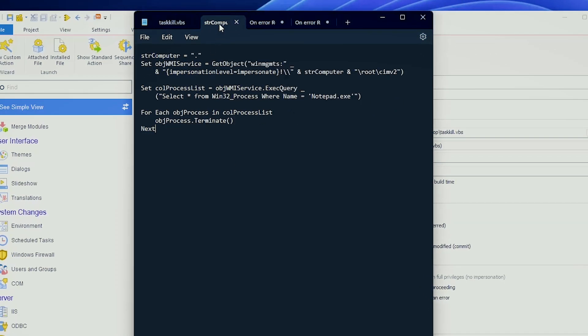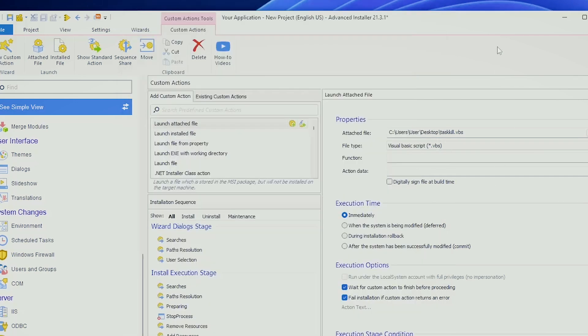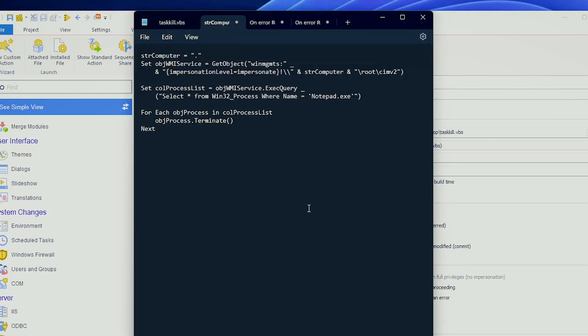The second method is to actually use the WMI. If we have a look over this script, we are executing a query in the WMI. From the Win32 process class, we are selecting all the processes we find which contain Notepad.exe, and if we found multiple instances of Notepad, we are closing them all. Again, the same way you can add it here, and everything will be fine.